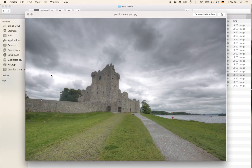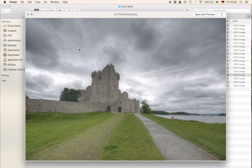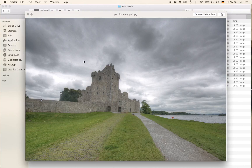What the software does is combine the different exposure images into one image, where you can have different presets or full control over what you want visible from each image. In the resulting images you can see the sky very well, the castle very well, and the foreground very well. Whereas if you were to take just one picture, you would see either the sky with a dark foreground, or a perfect foreground with a washed-out sky. With HDR methods you can go around that problem and create one image where everything is visible.